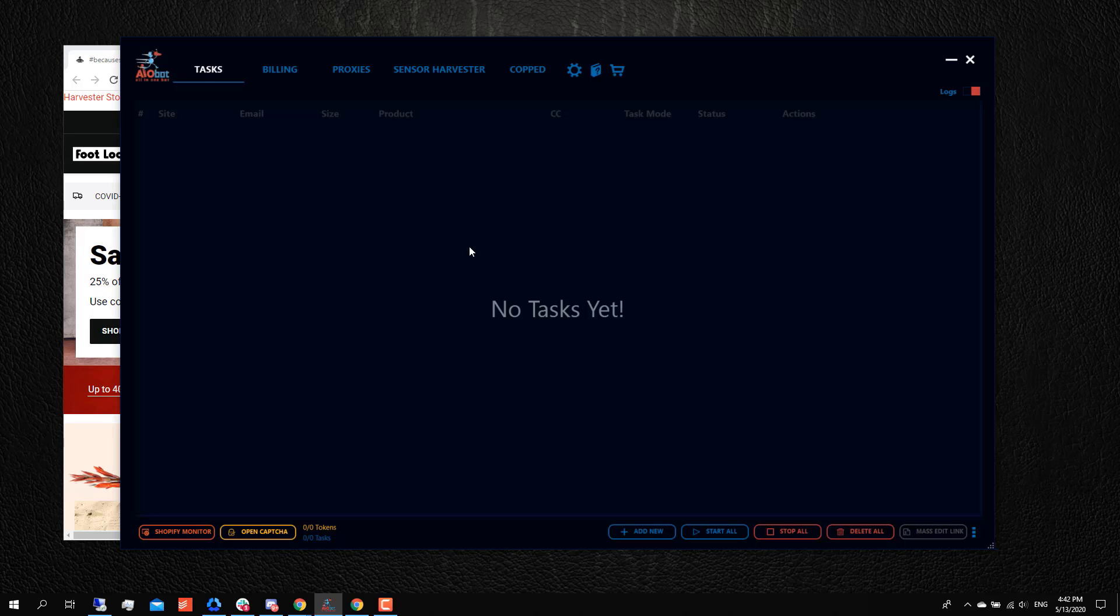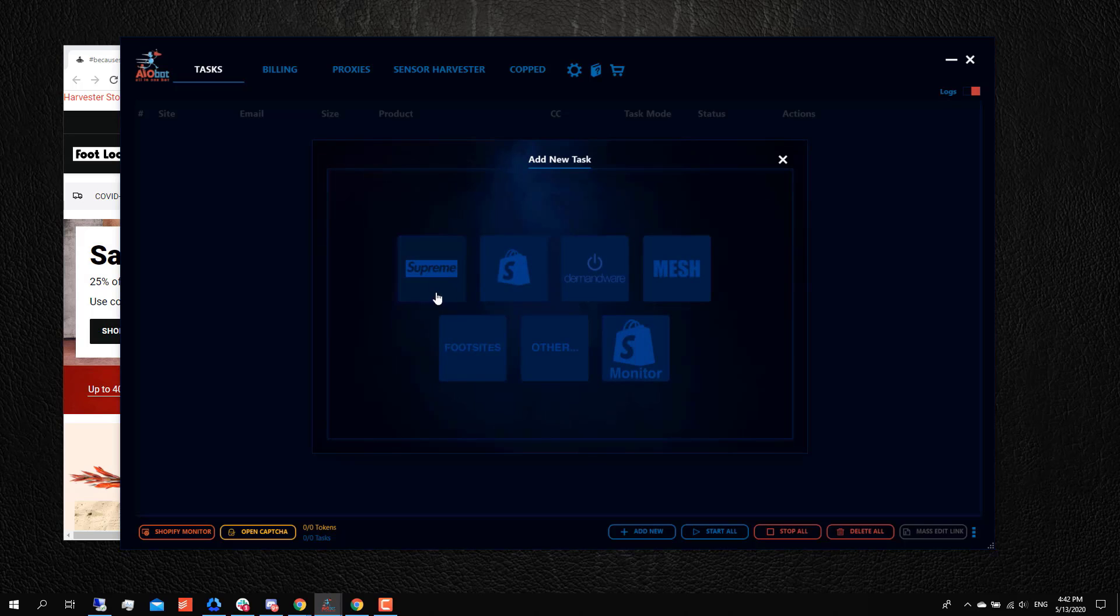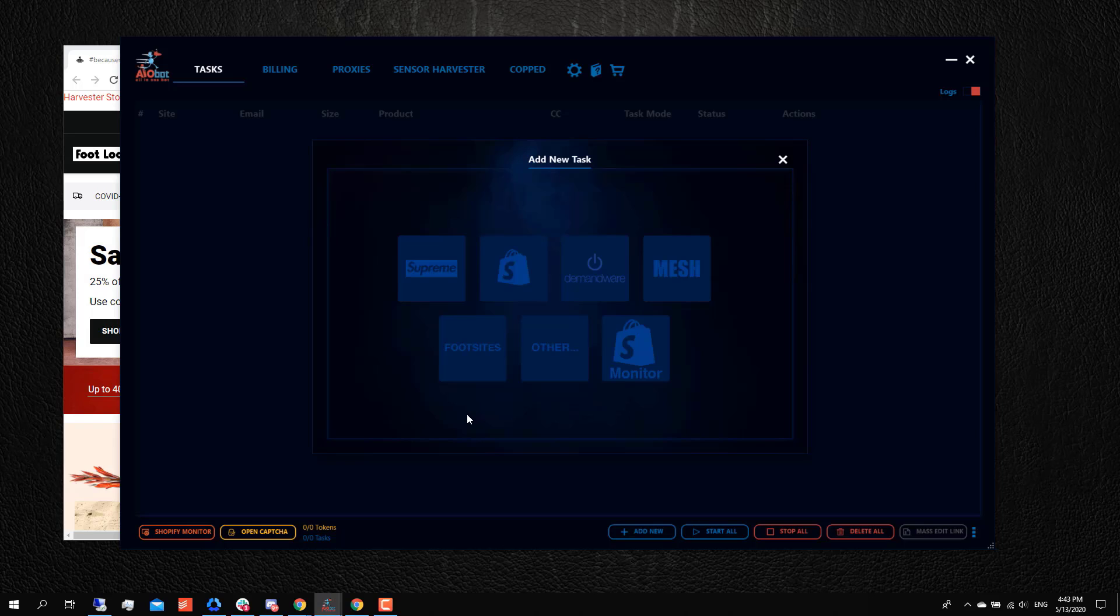Some of the other common questions that I get—the answer to these questions could change from time to time. What I mean by that is sometimes we get asked questions such as, what sites require cookie harvesting? We've already addressed that. Sites such as Supreme and Shopify do not require you to harvest cookies. However, Demandware, foot sites, and other sites may require you to harvest cookies at times. But this could change from time to time.